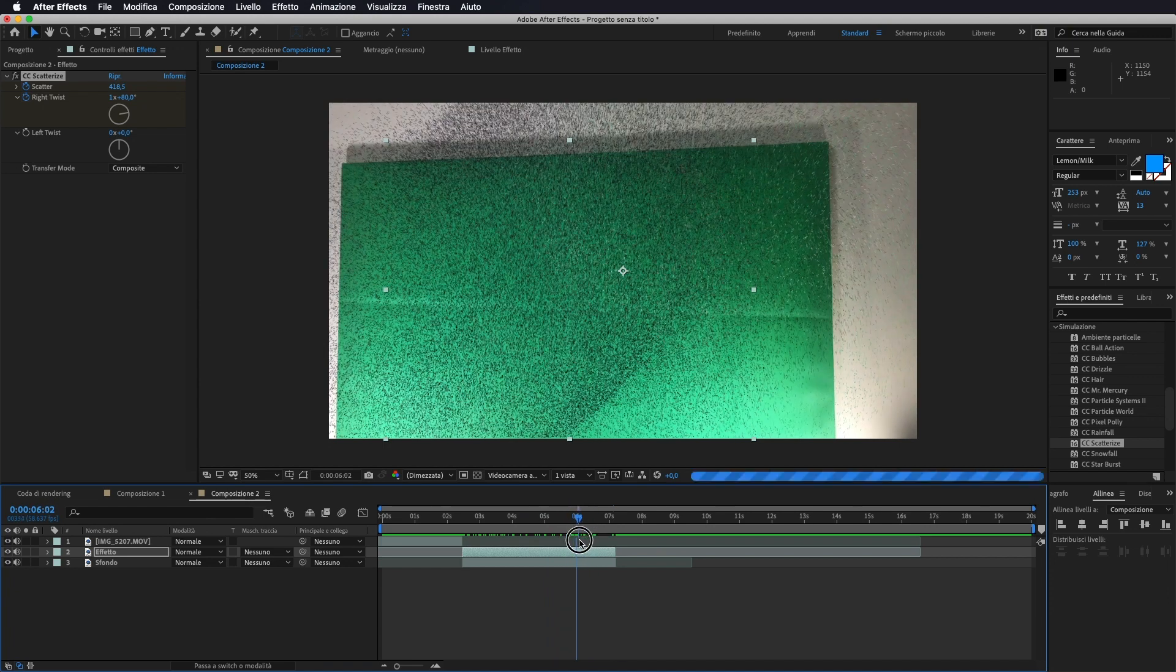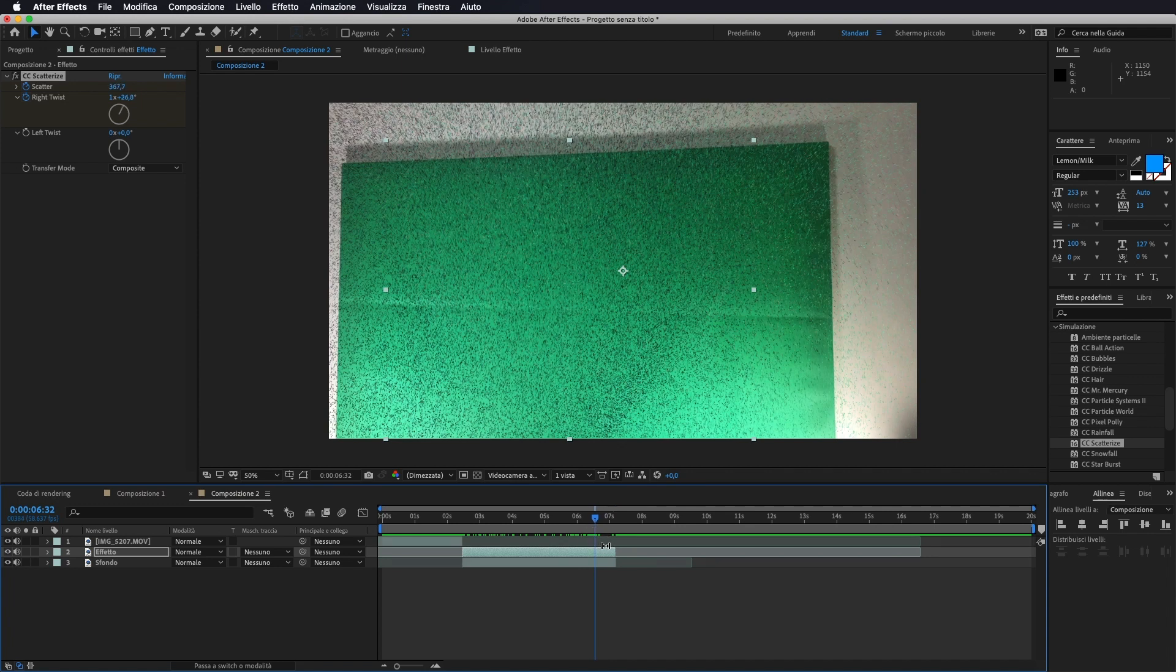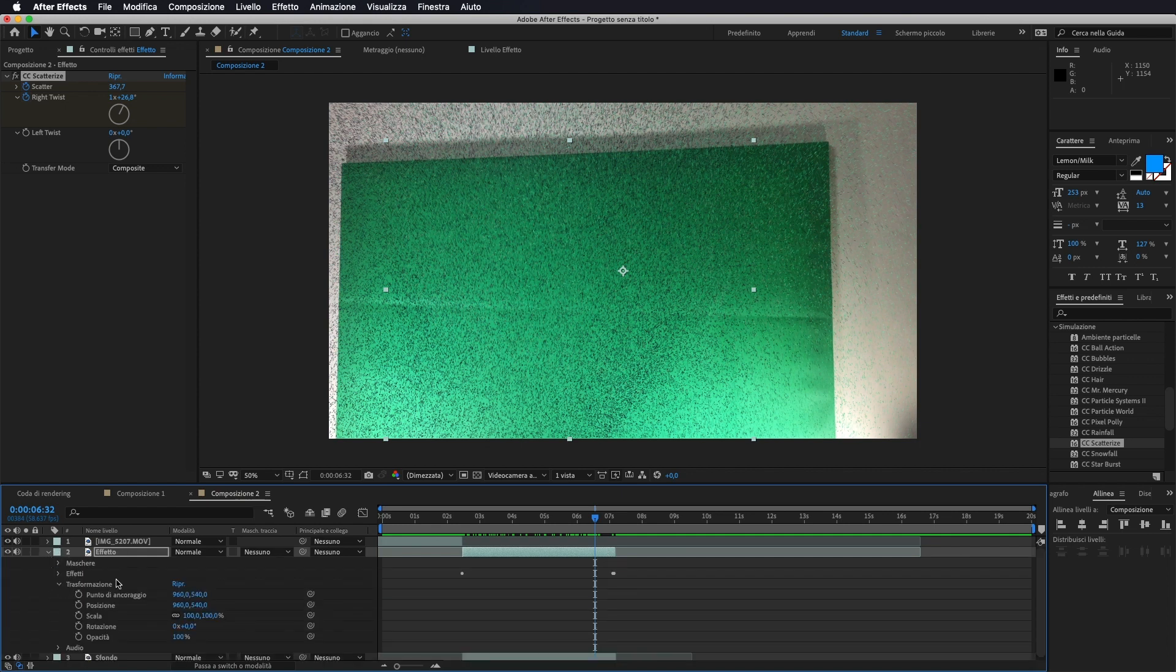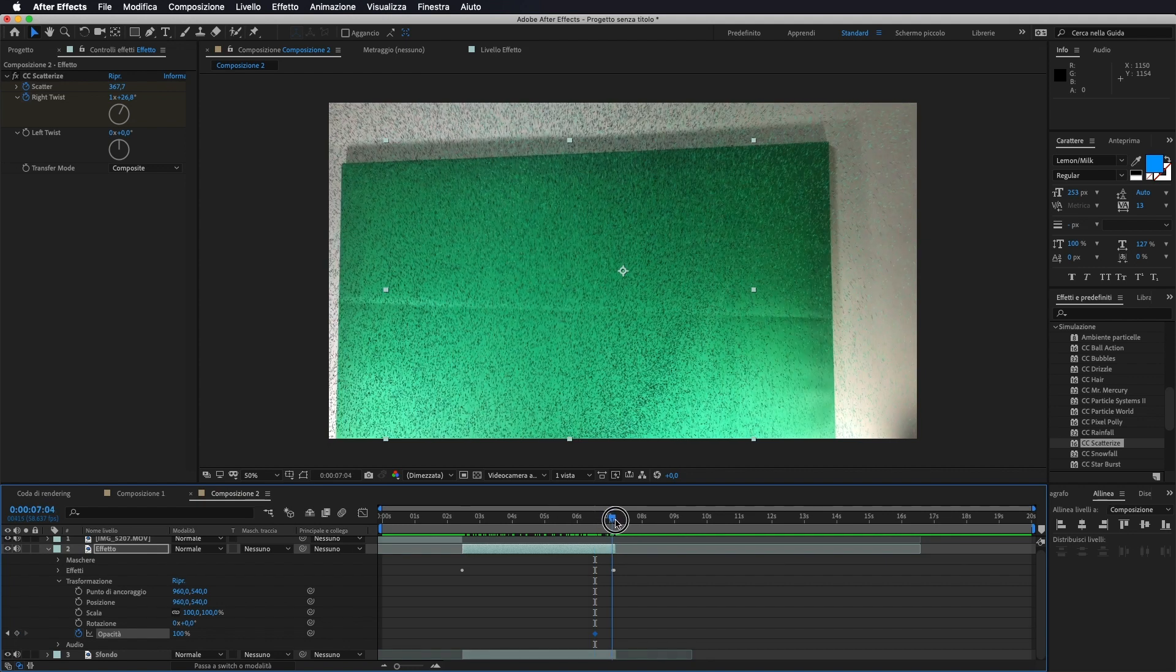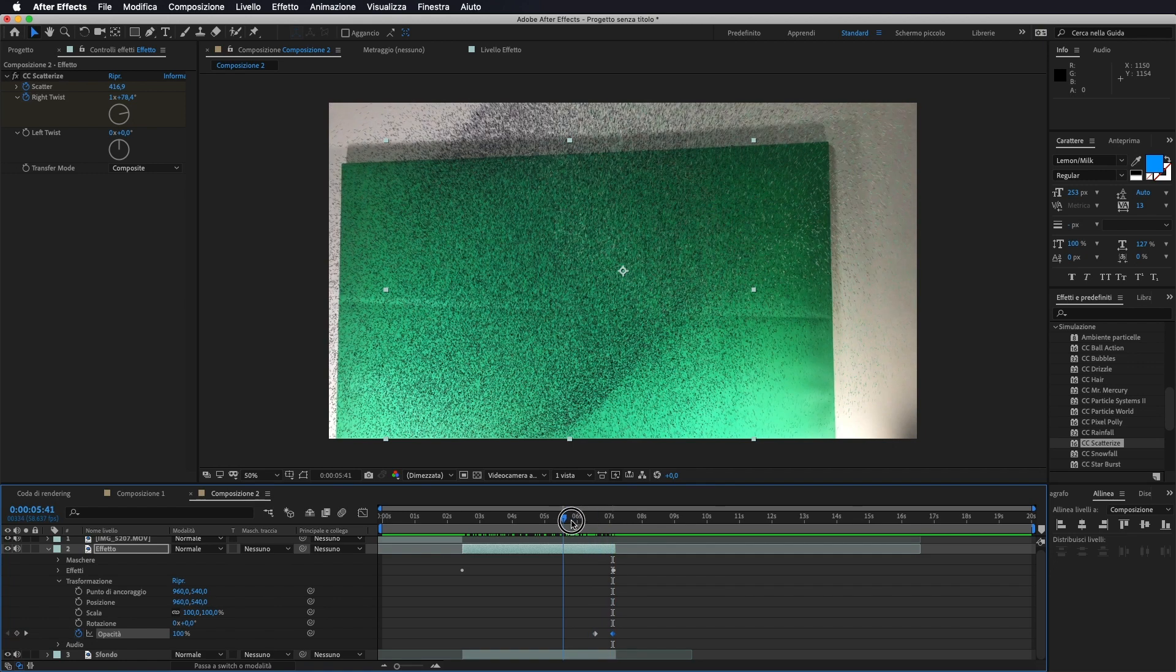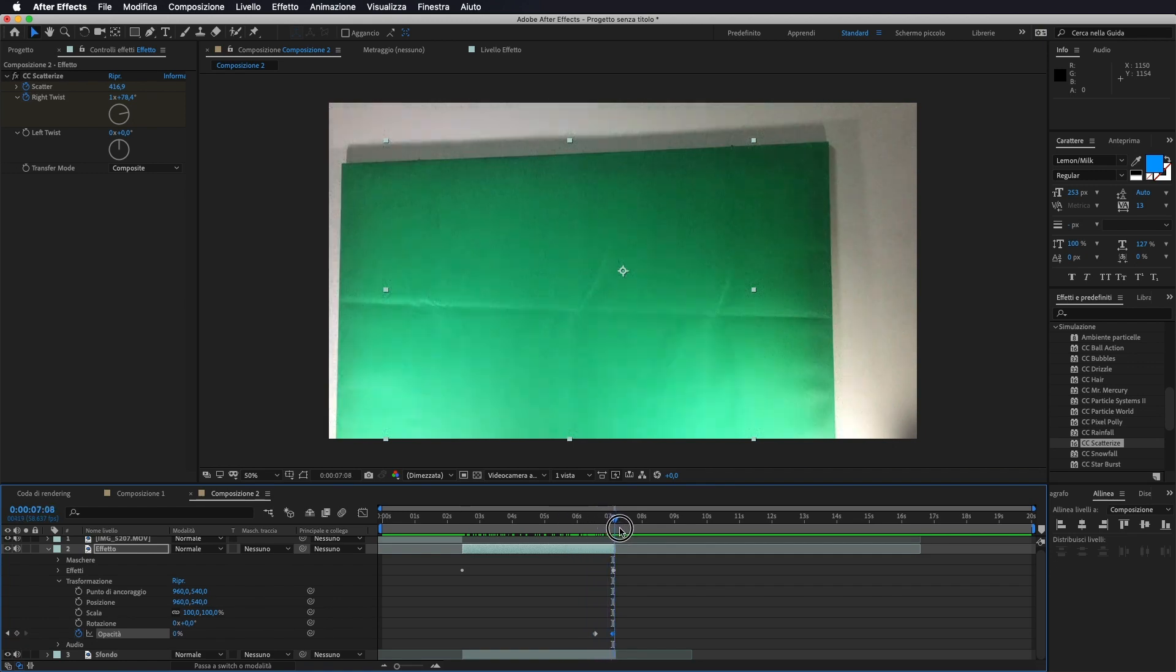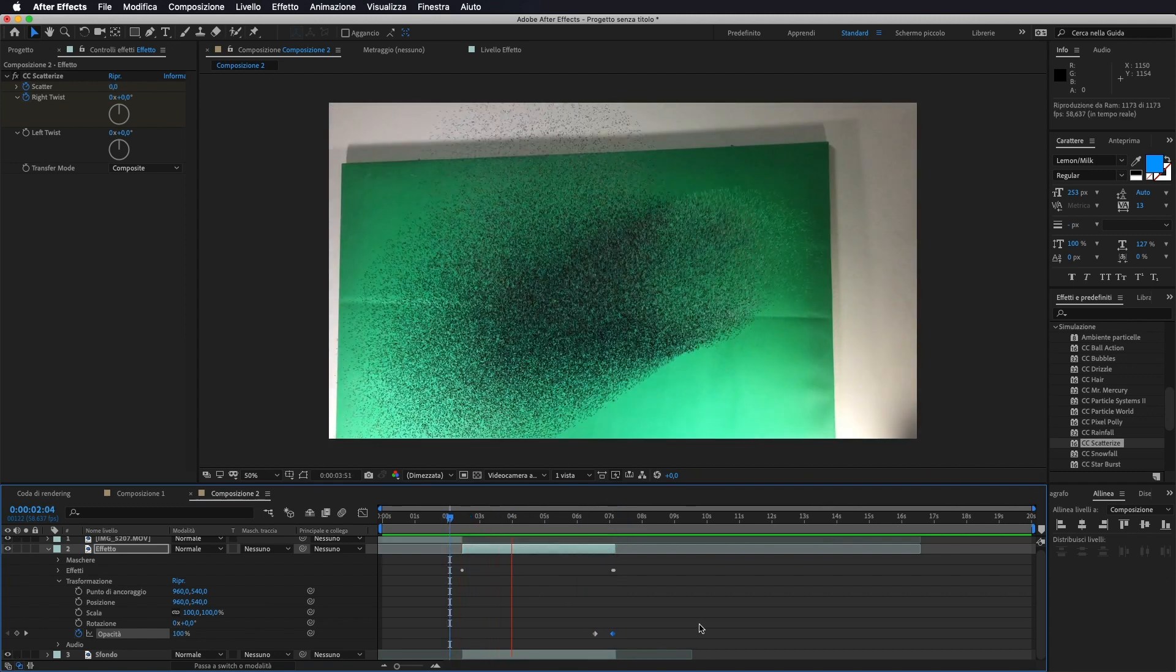Ora l'unica cosa che ci rimane da fare è portarci un po' prima della fine del nostro video, andare ad aprire trasformazioni, e interagire sull'opacità. Quindi un po' prima andiamo a spuntare il marcatore dell'opacità al 100%. Ci portiamo alla fine del nostro effetto e la portiamo allo 0%, in modo che vada a dissolversi pian piano, in modo da ottenere questo risultato.